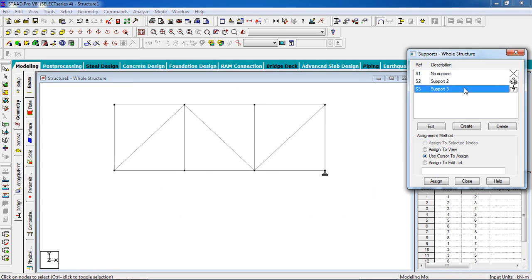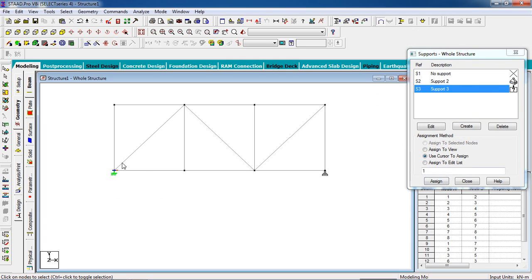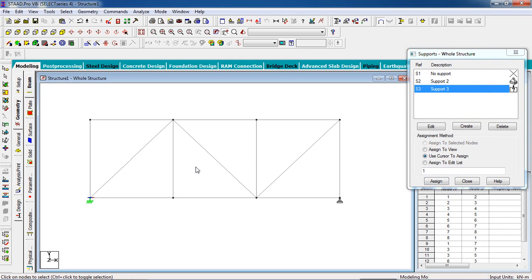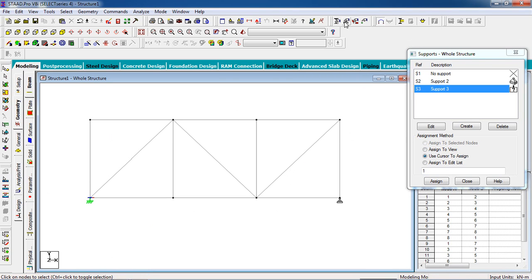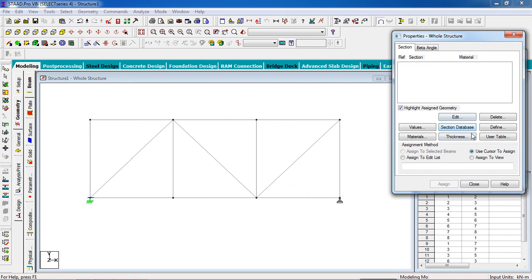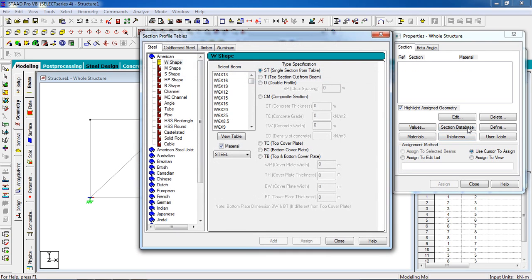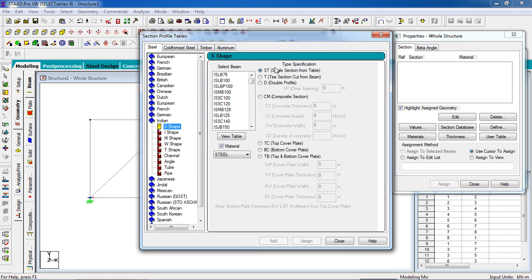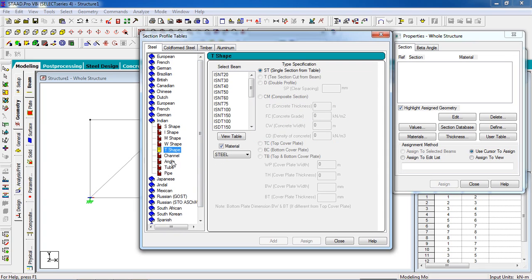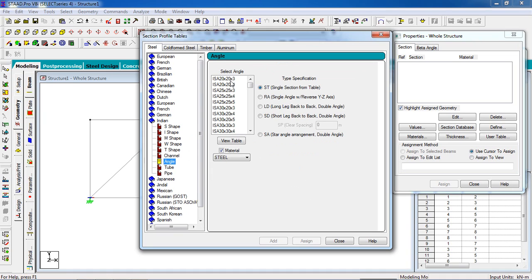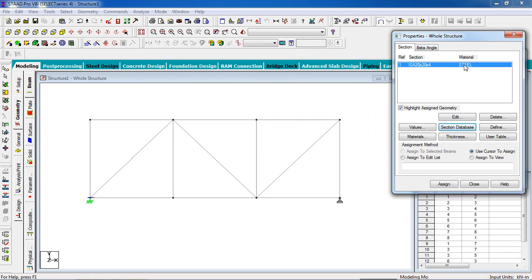The fixed support goes to the left. Assign it. Now I have to give property. Go to property page, click on section database, select your code. I'm going to select Indian code. Click on angle, you can give the shape what you need. I'm going to give the angle and select this angle, then add it.